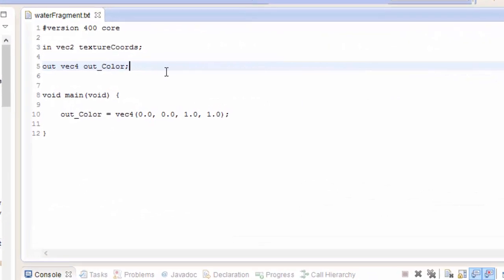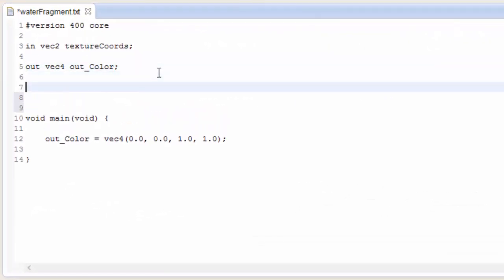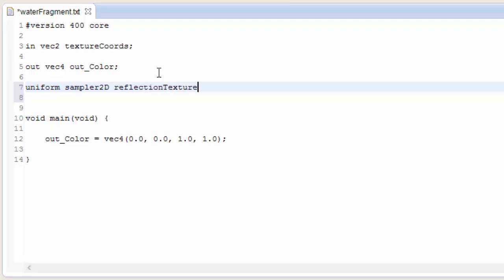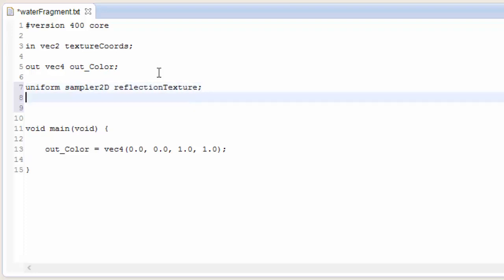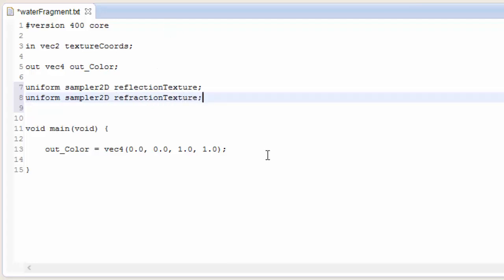Let's jump straight into the code, starting in the water fragment shader. When we want to sample textures we need Sampler2D to sample each texture, so we're going to have two Sampler2Ds here — one for the reflection texture and one for the refraction texture — and these are both going to be uniform variables.